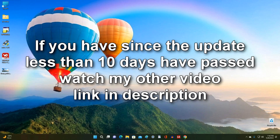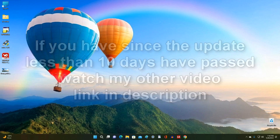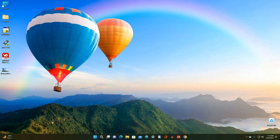For those users who have had less than 10 days since the upgrade to Windows 11, I recommend watching the method in my other video — the link is in the description. Today I will tell you how to return to Windows 10 for those users who bought a computer with Windows 11, and also for those who have more than 10 days since the upgrade, and the 'go back to Windows 10' option no longer works.